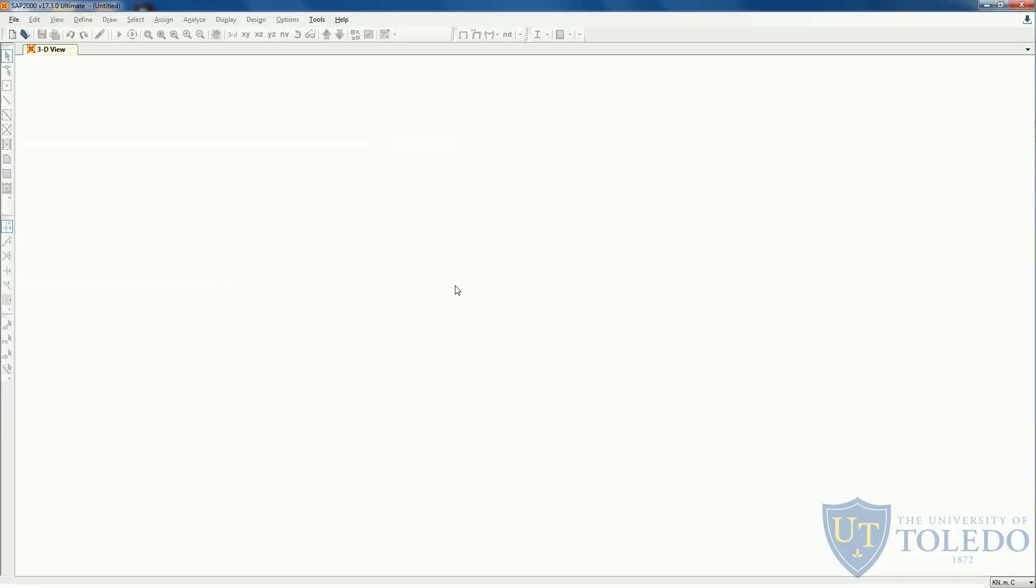Hi, this is a series of videos meant to help you with your computer-aided analysis of infrastructure course taught by Dr. Gunnar here at the University of Toledo. In this series, I'm going to teach you how to use SAP2000 to model your homework and assignment problems.